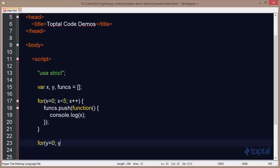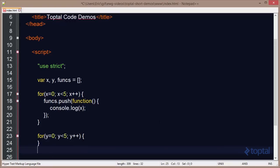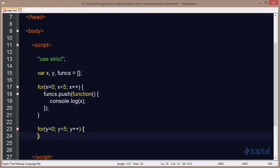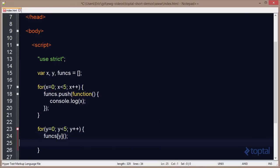So we'll do y less than 5, y plus plus, and then we'll come in here, and we'll actually say funx, and we'll reference the function with the y, and then we'll actually execute it. And so this will actually loop over all five functions, and we'll output the value of x to the screen.